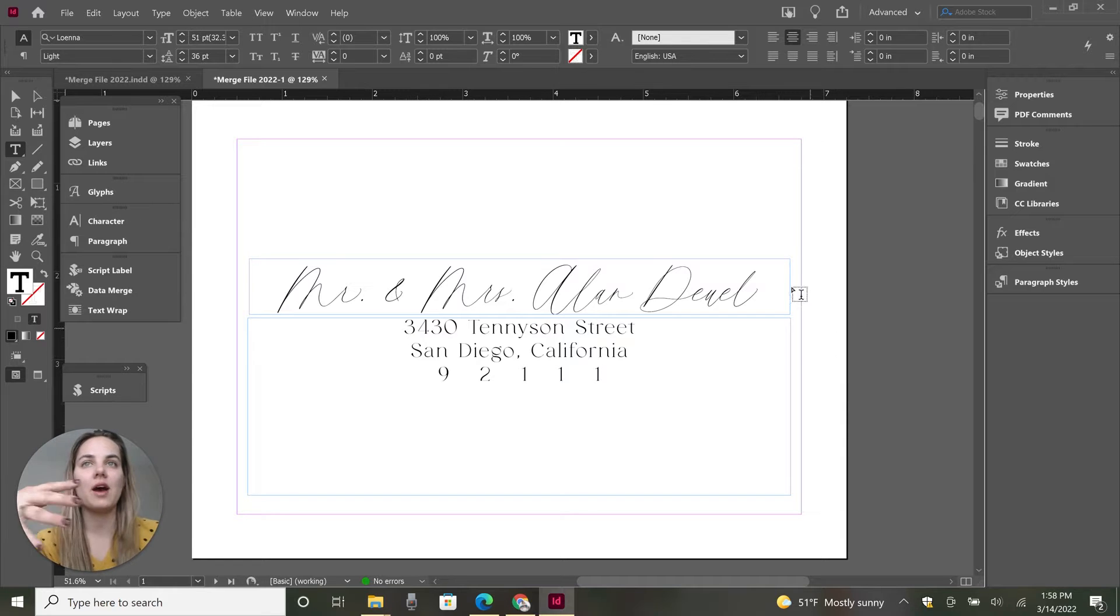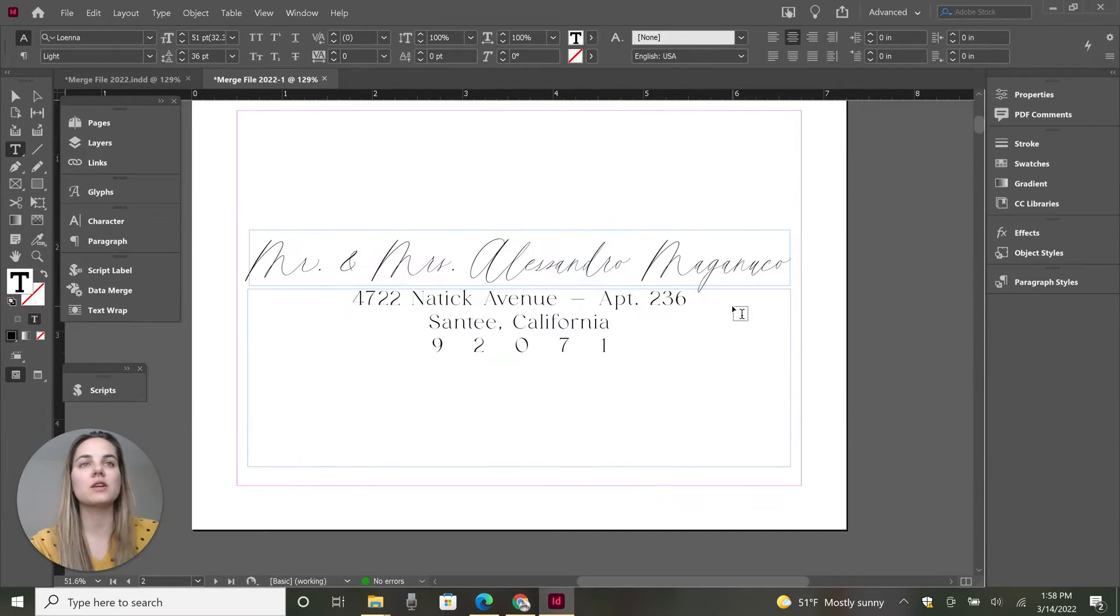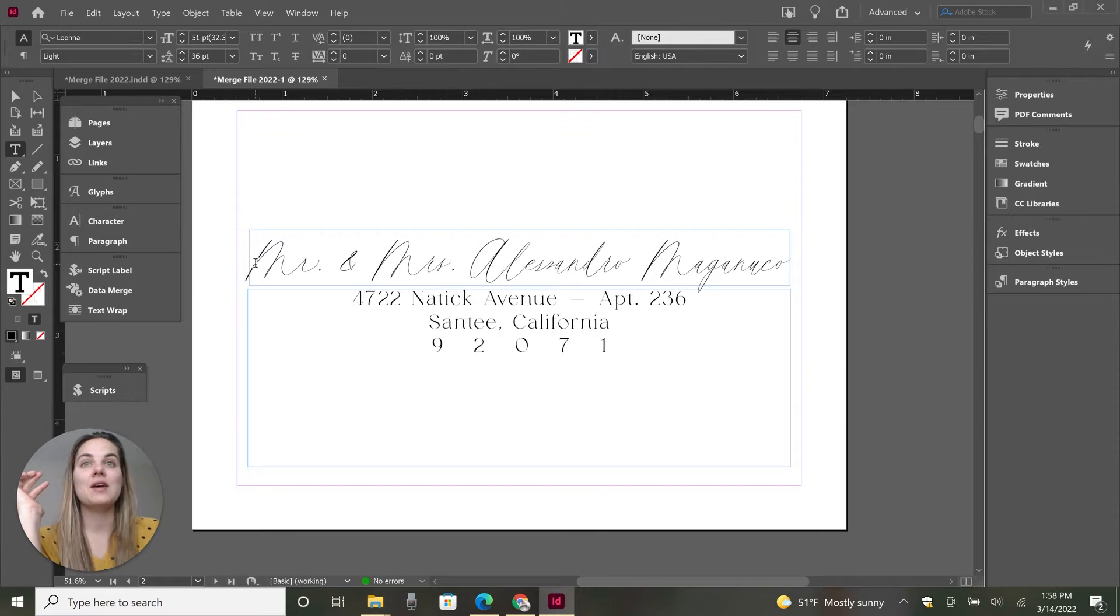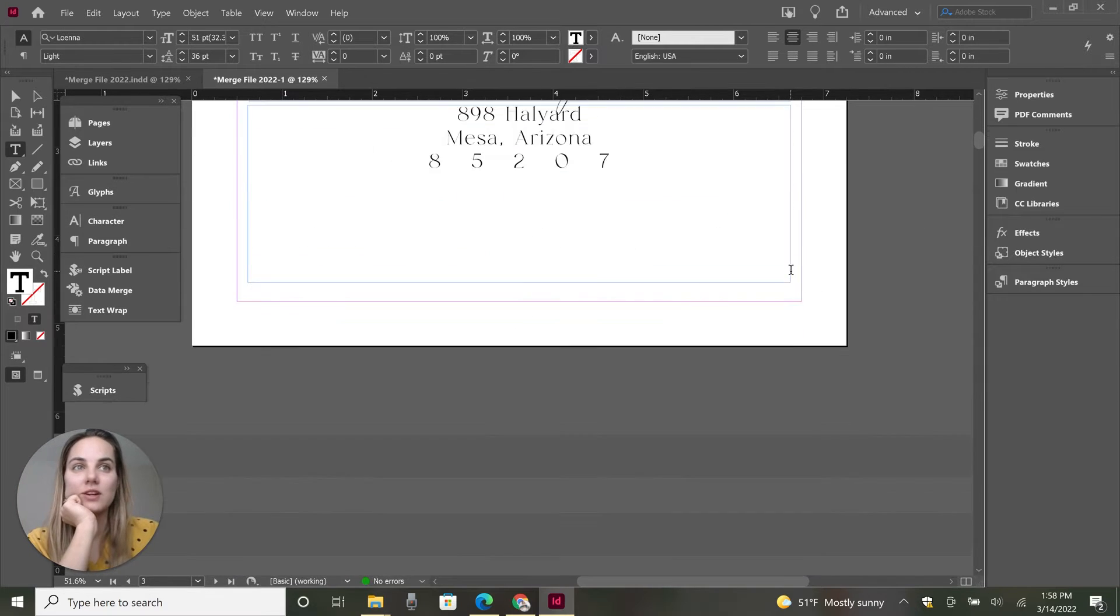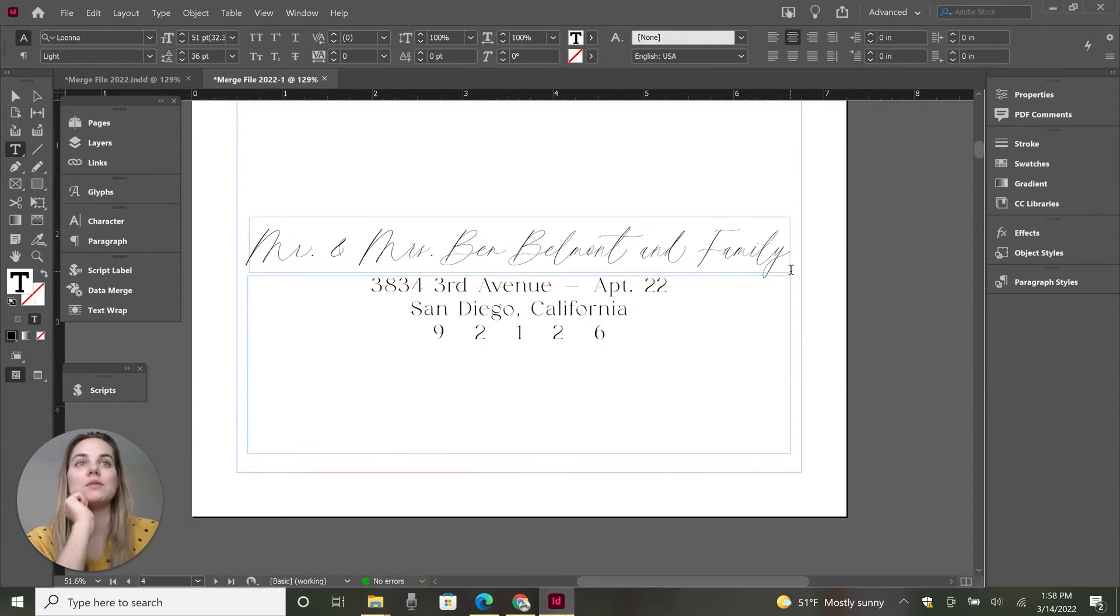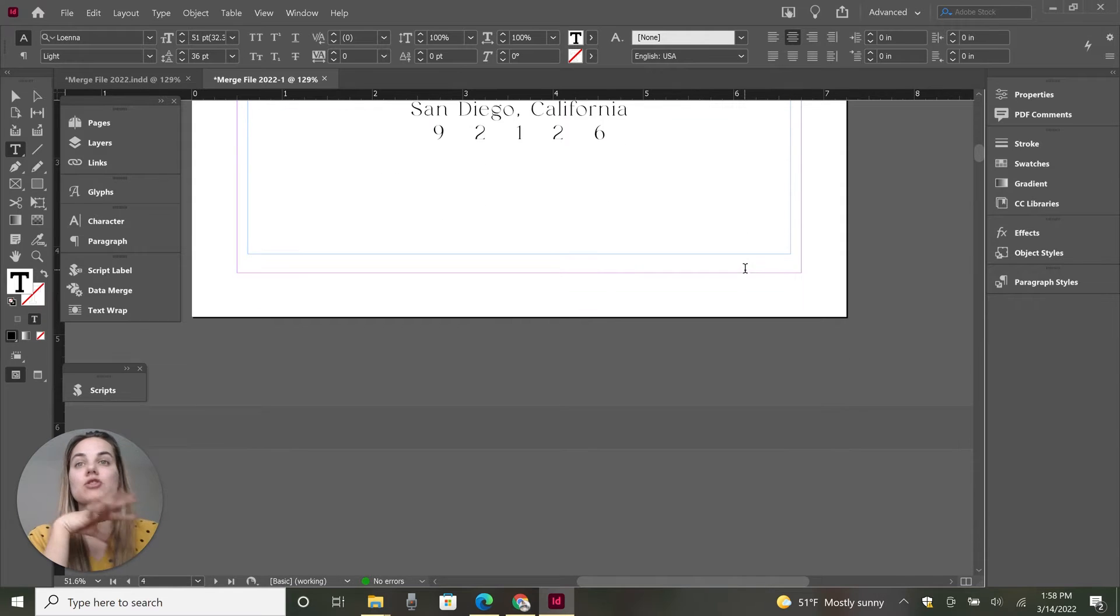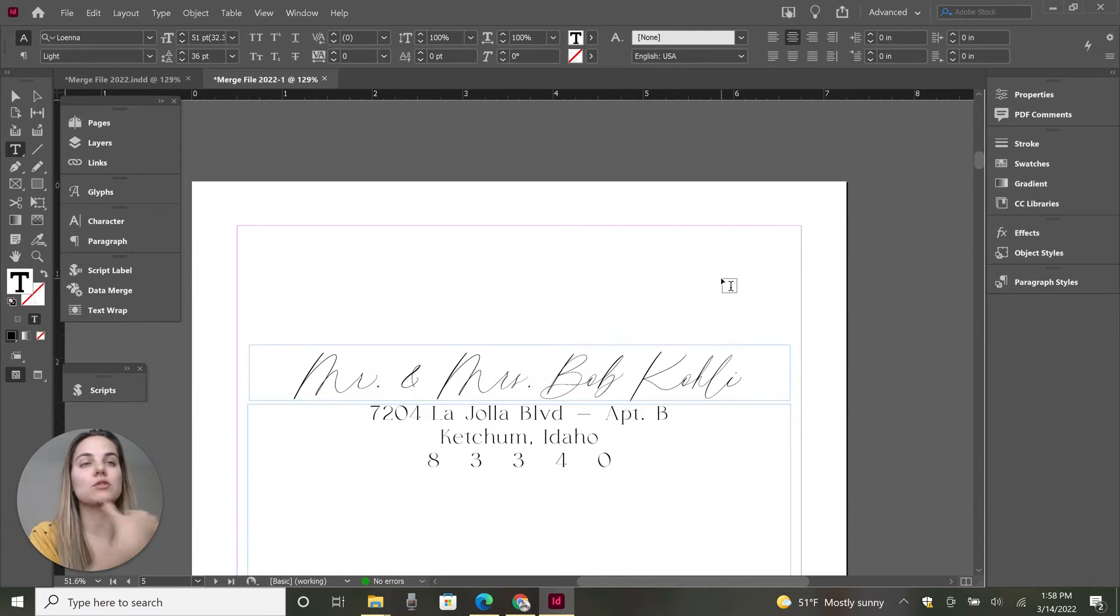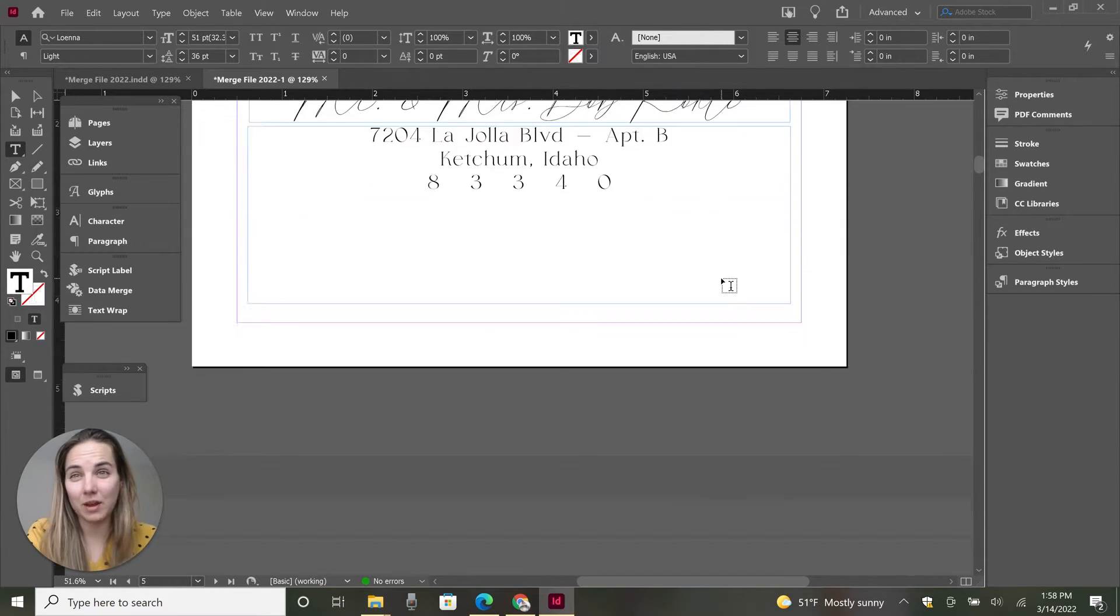So what if you have gone ahead and done this Data Merge? We have like 50 pages. I've gone through and made some of the text smaller so that these names fit in the boxes. I've made sure that there's no typos. I've run it by the client.